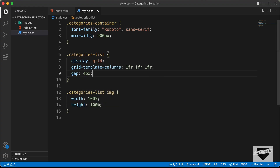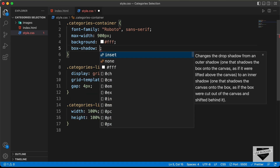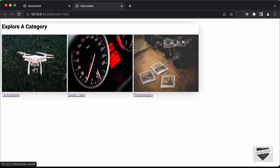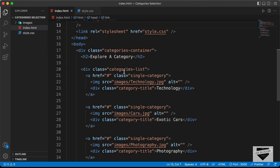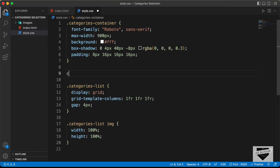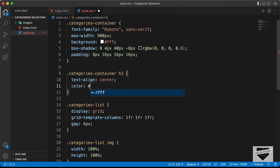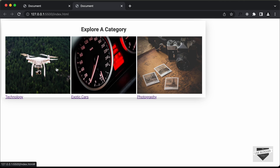Back on the categories-container, let's add more styles: set background-color to white, add a box-shadow with values 0, 4px, 40px, -8px, rgba(0,0,0,0.3), and set padding to 8px 16px 16px 16px. For the heading, let's target '.categories-container h2' and set text-align to center, color to #444, and margin to 16px top and bottom with 0 for left and right.